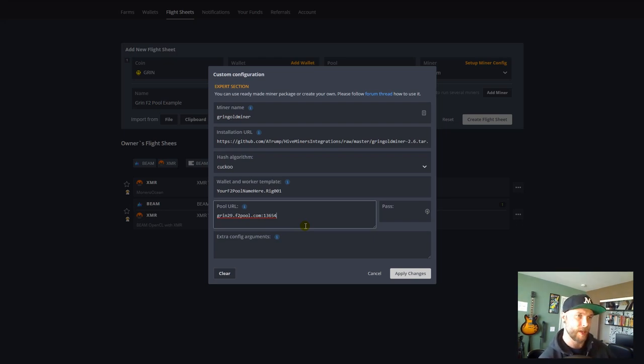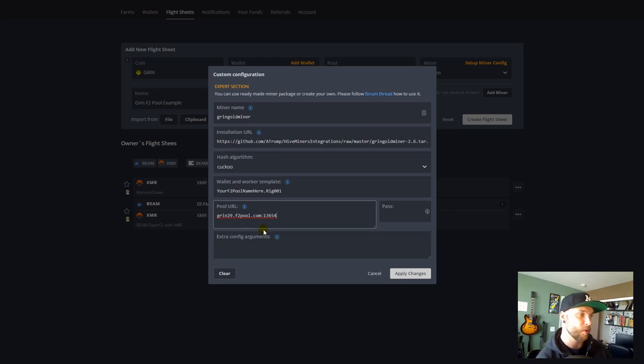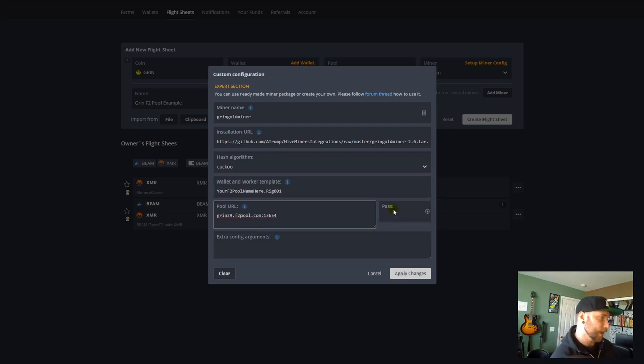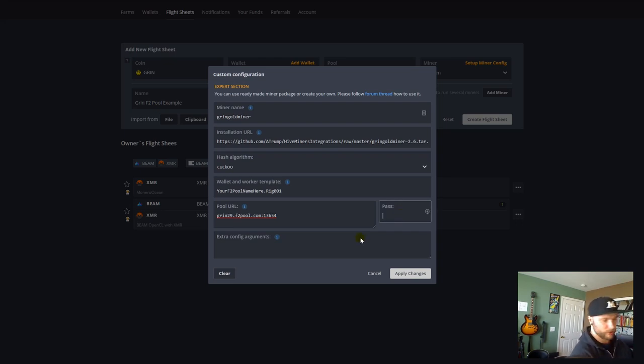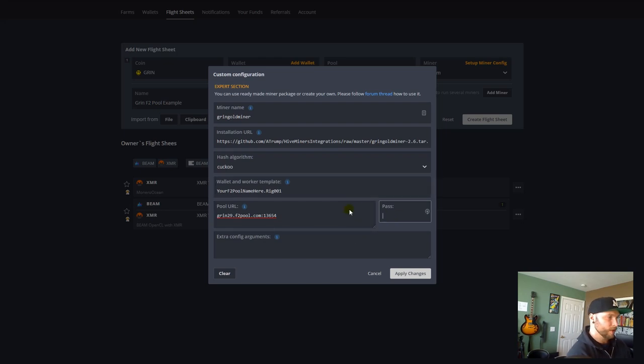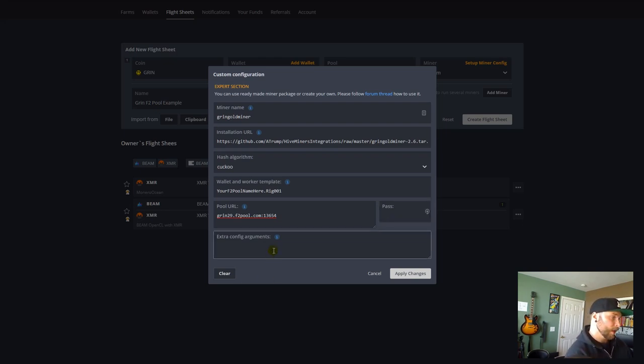And so, Grin29.F2Pool.com, colon, and this is our port number, 13654. And for password, you can put X there or leave it blank or name it whatever you'd like. You're really just setting a password for the pool side. And then, this is really important.